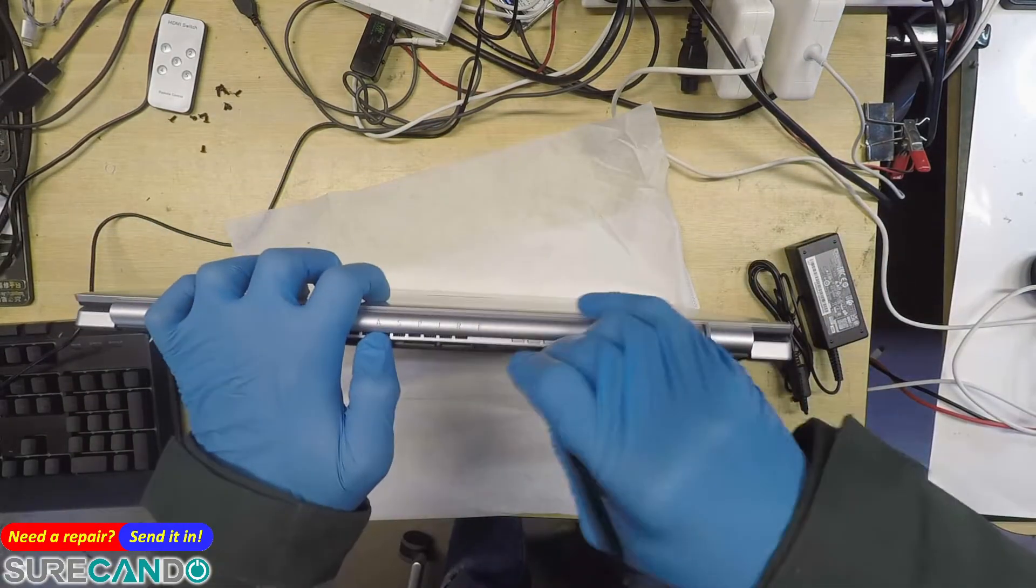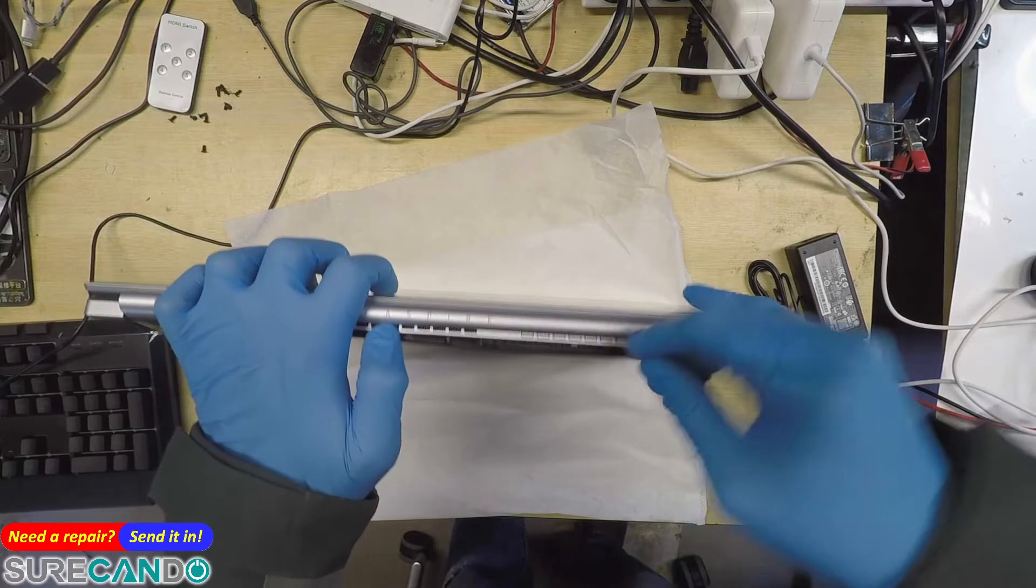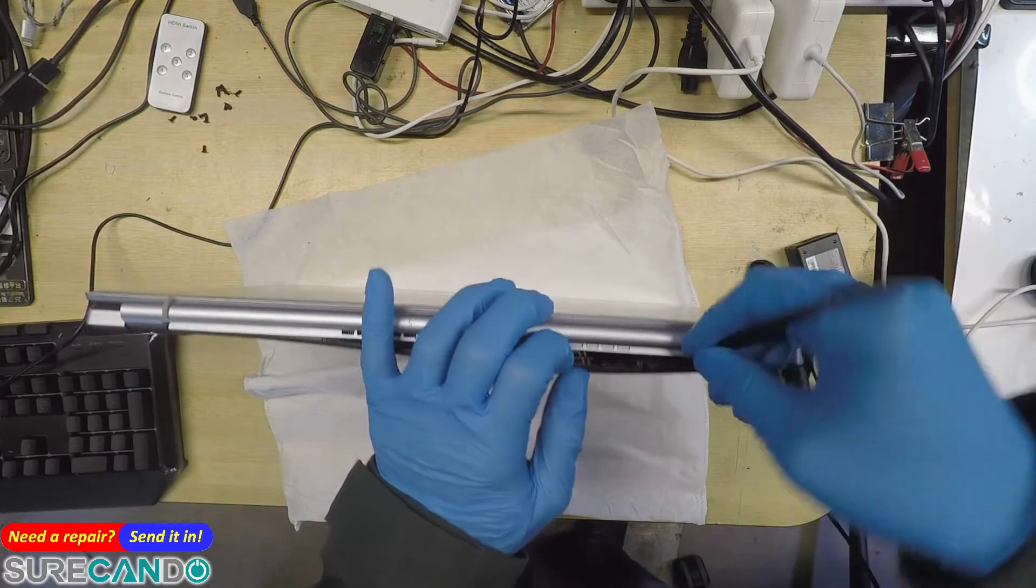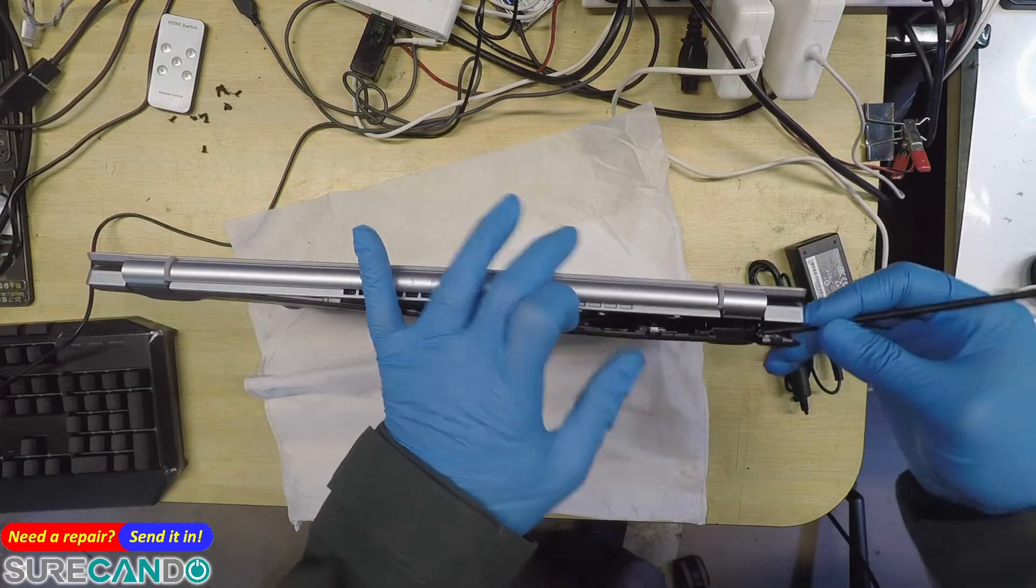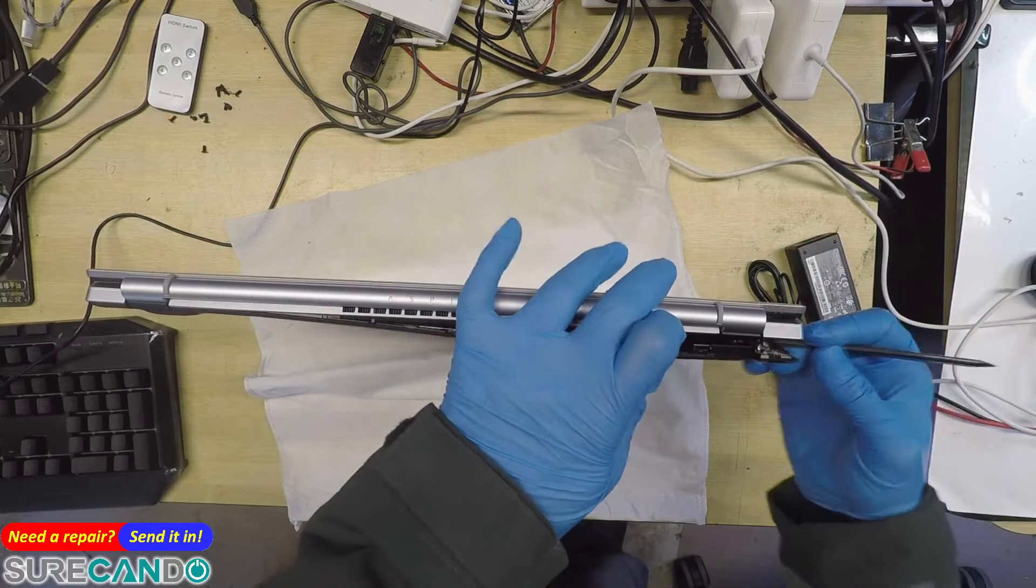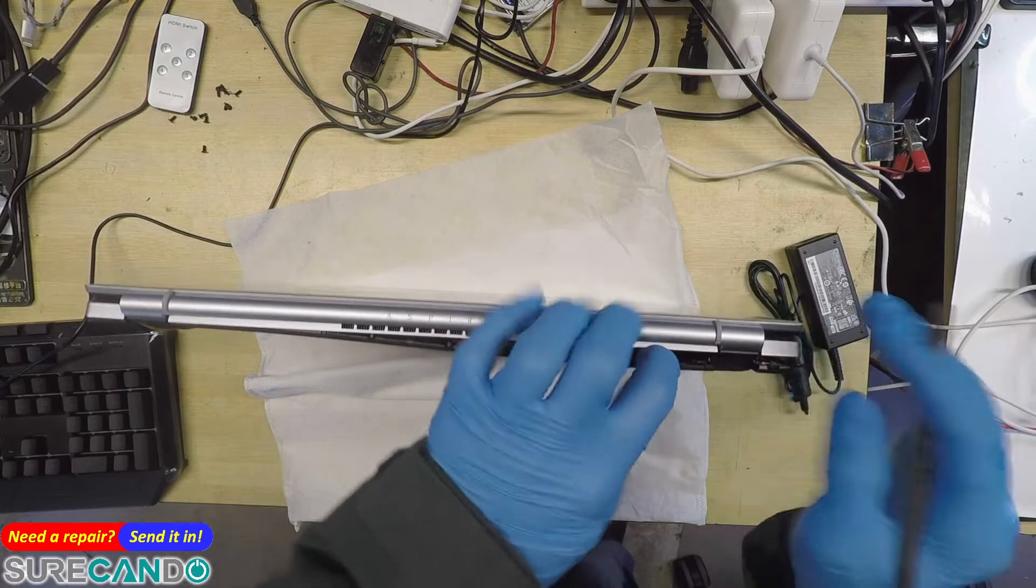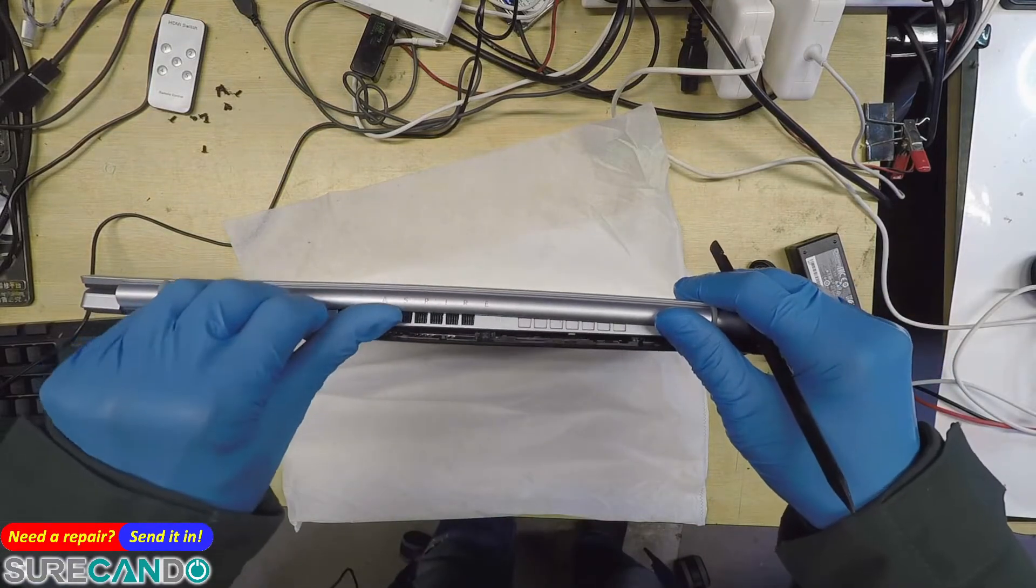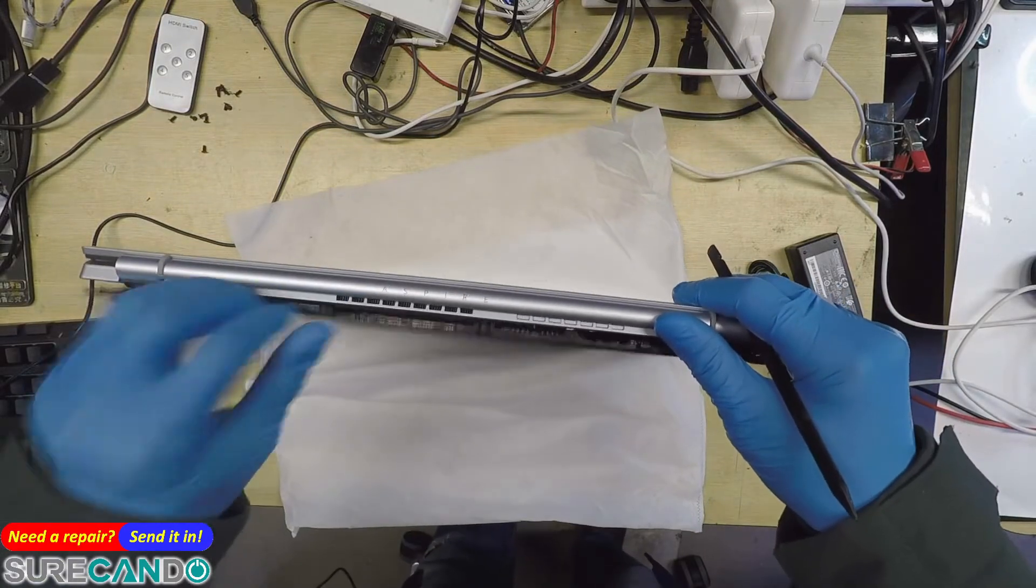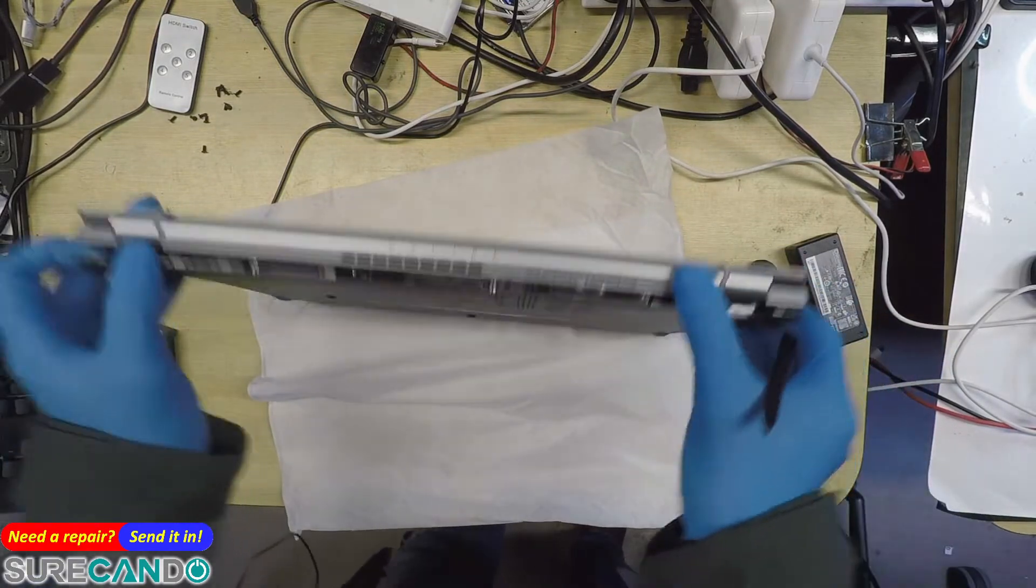It's fine if we crack it, we'll put a new screen in for them. Okay, there we go.